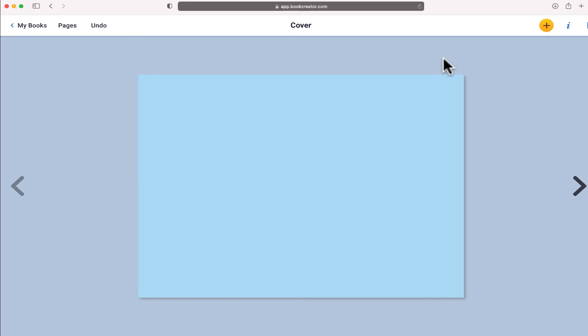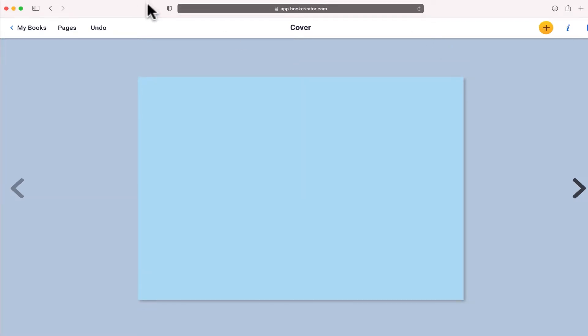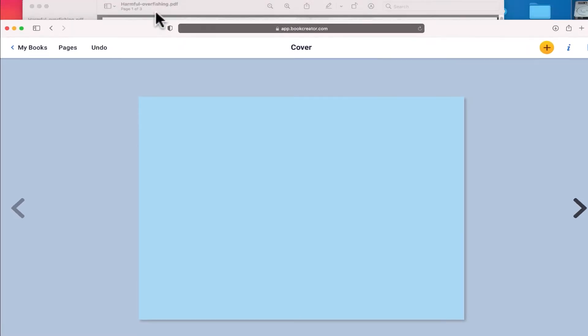Now the next thing that I'm going to want to do is to give my book a title. So for this, rather than just starting this book from scratch,